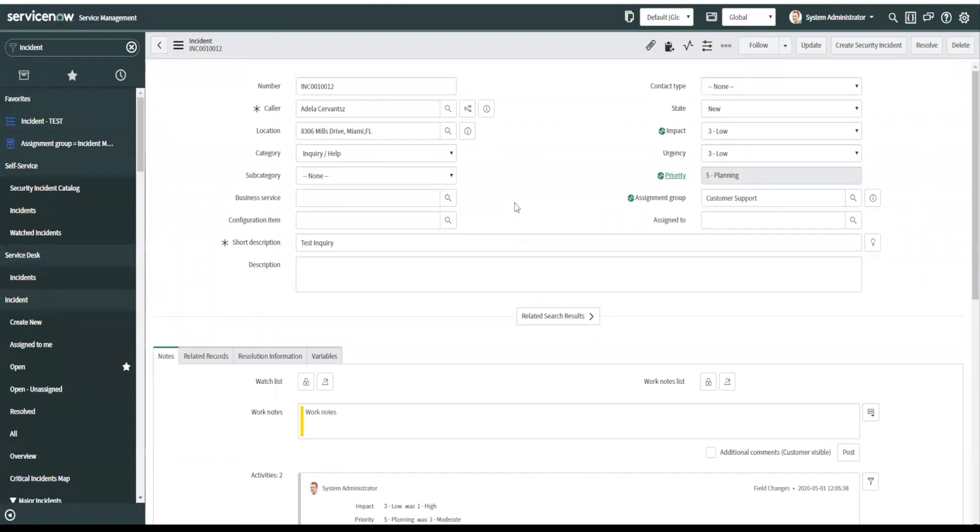And typically people would have used the workflow editor, right? They create a workflow, they'd point to the incident table. Most people think, well, workflow is traditionally used in catalog, but it's obviously used for change, et cetera.